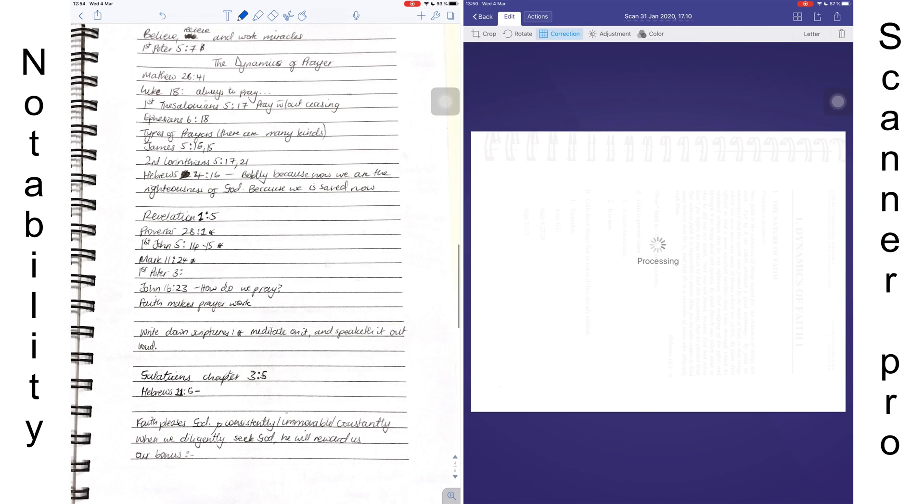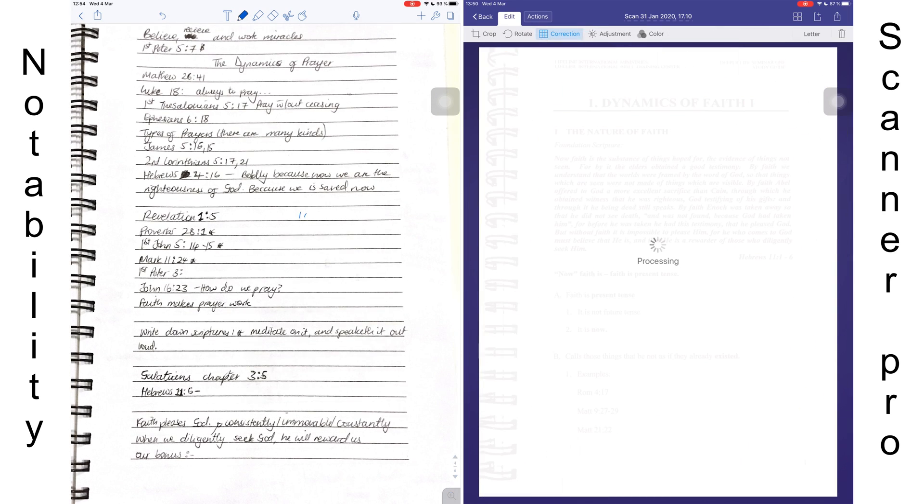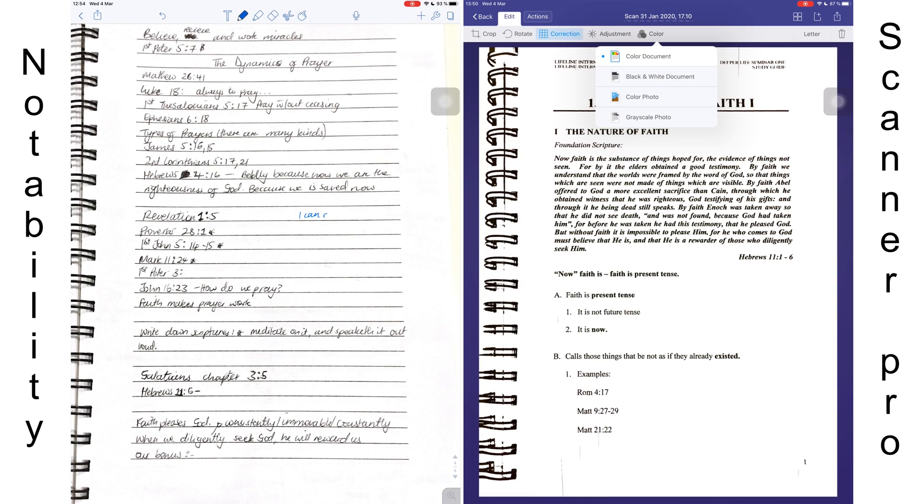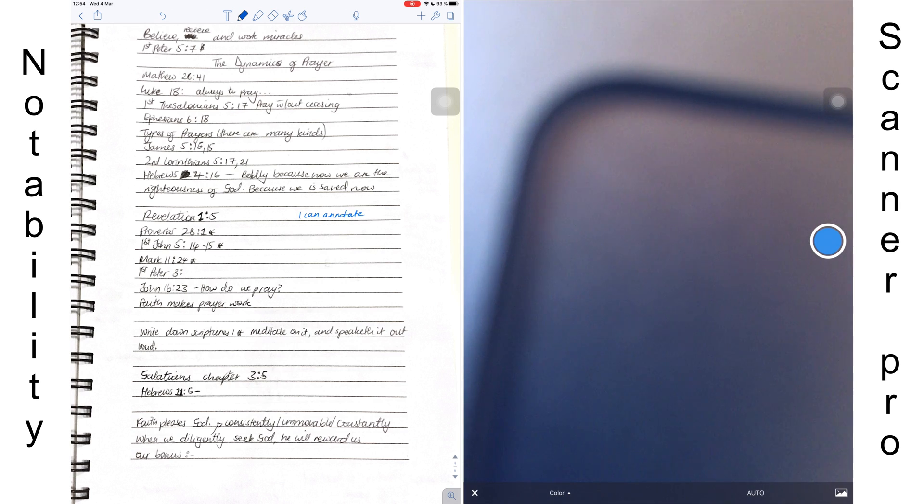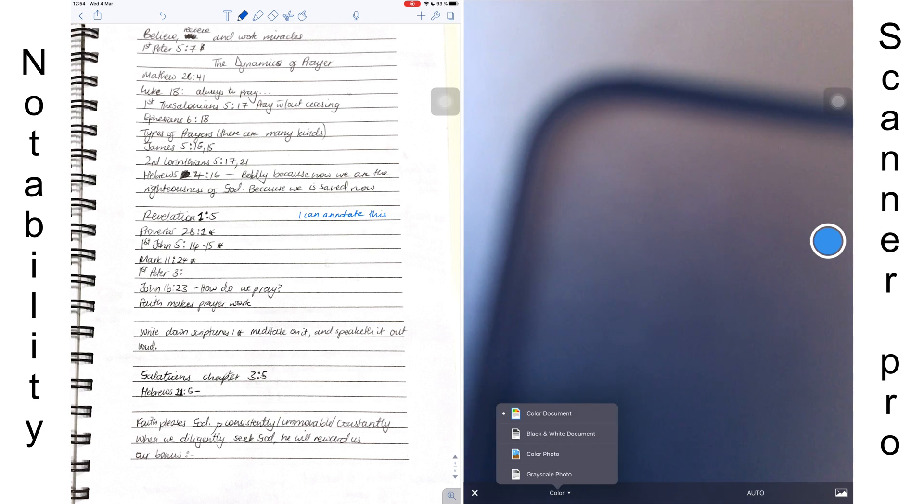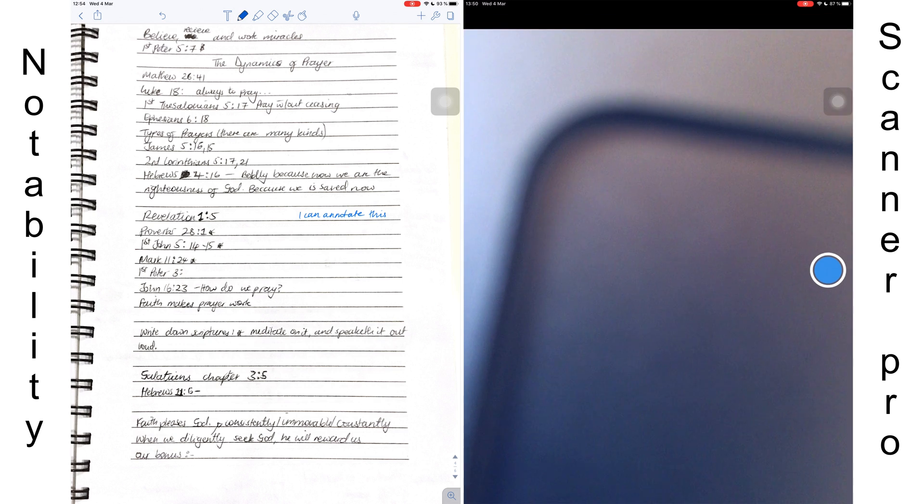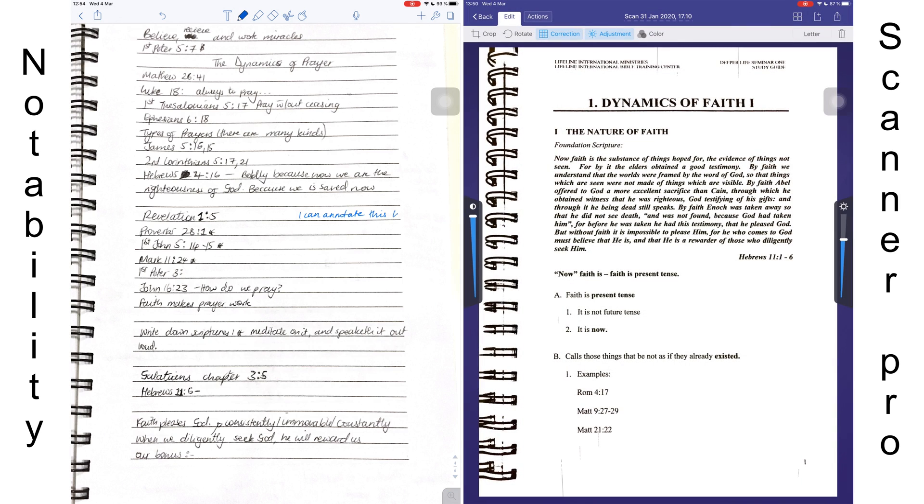And that's just a problem with Notability. Other note-taking applications will allow you to rotate your scans. The scanning application will have much more dedicated features that you will not find in a note-taking application.